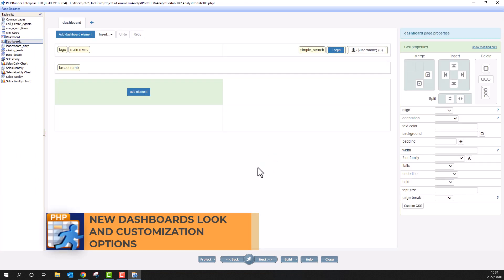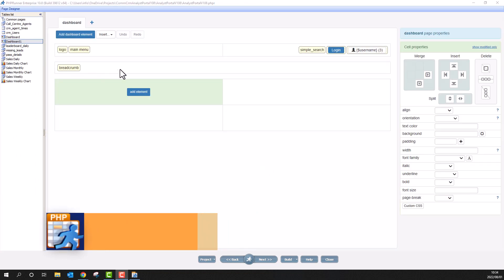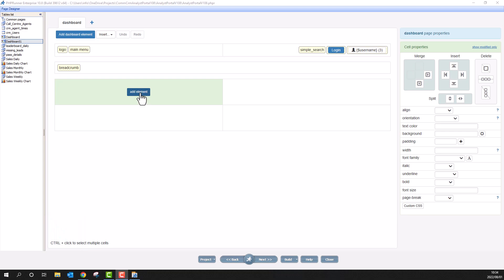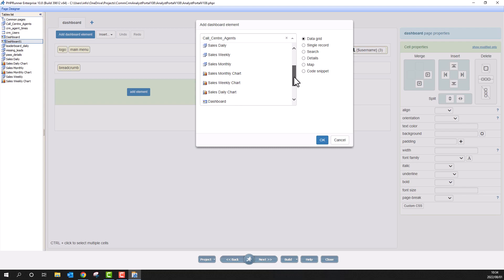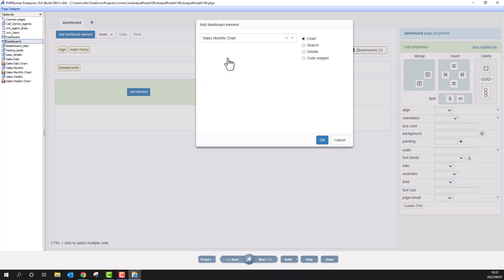We are now at the page designer of the new dashboard. I will add the monthly chart here by clicking on the add element button. Select the charts from the drop down and click OK.